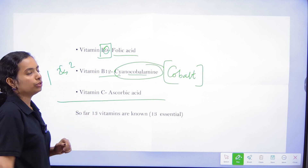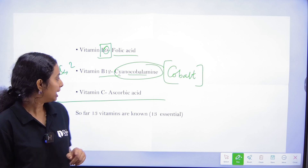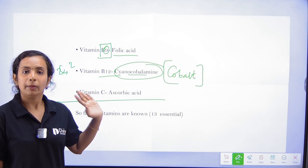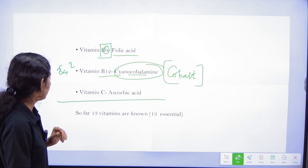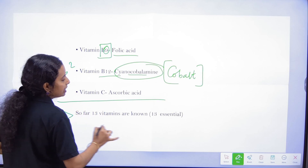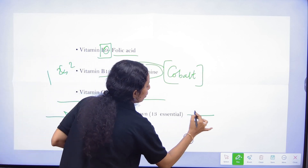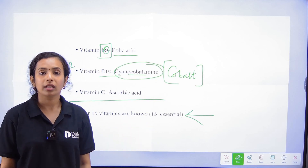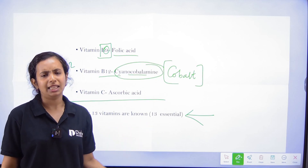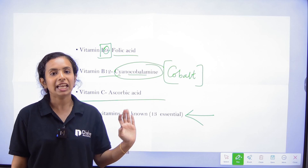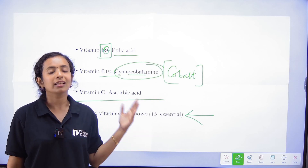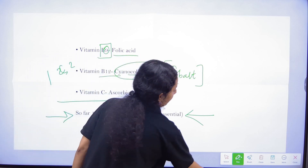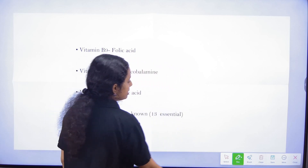We need to learn one or two important items. How many vitamins are there? There are 13 essential vitamins. Now we will also learn the deficiency diseases.